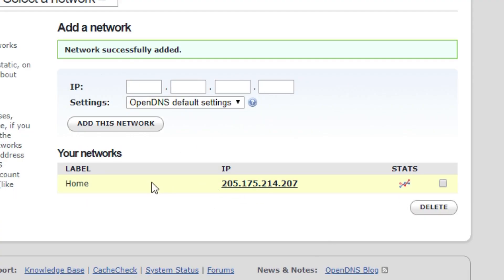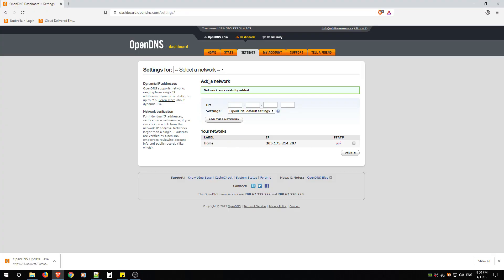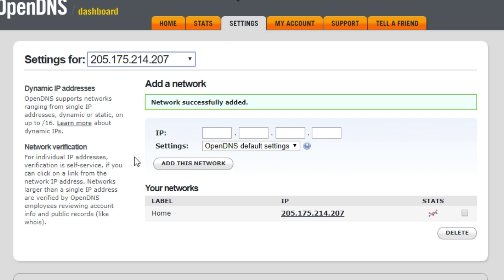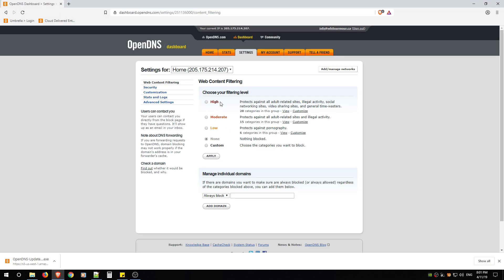When you see this window, you've now successfully configured your network to work with OpenDNS and you can now set categories and web pages to be blocked or even allowed. So just go ahead and click Select a Network, click the IP address that is yours.